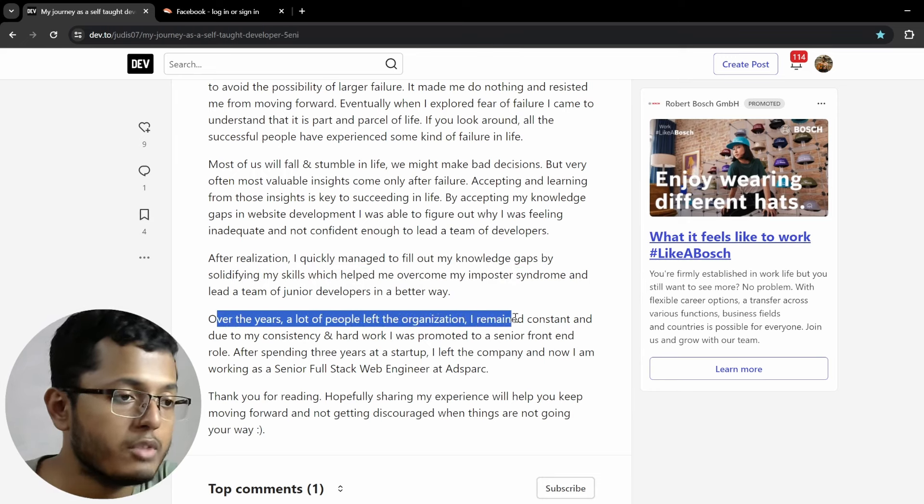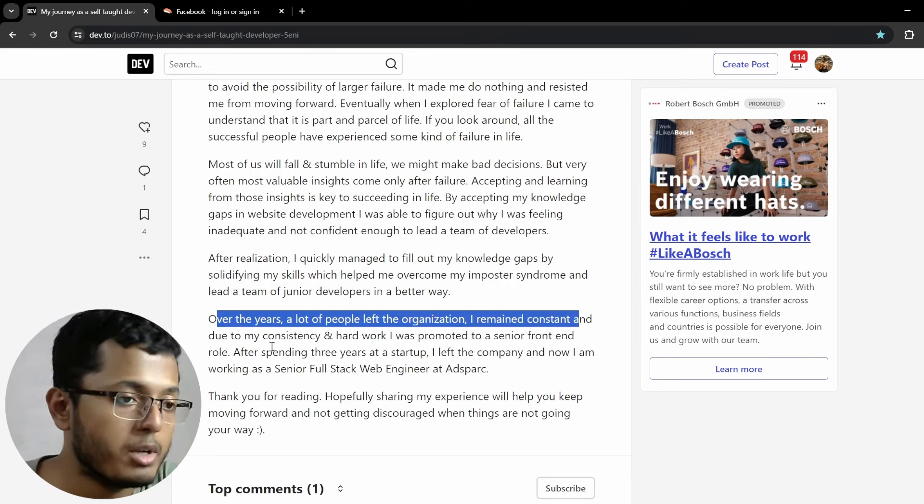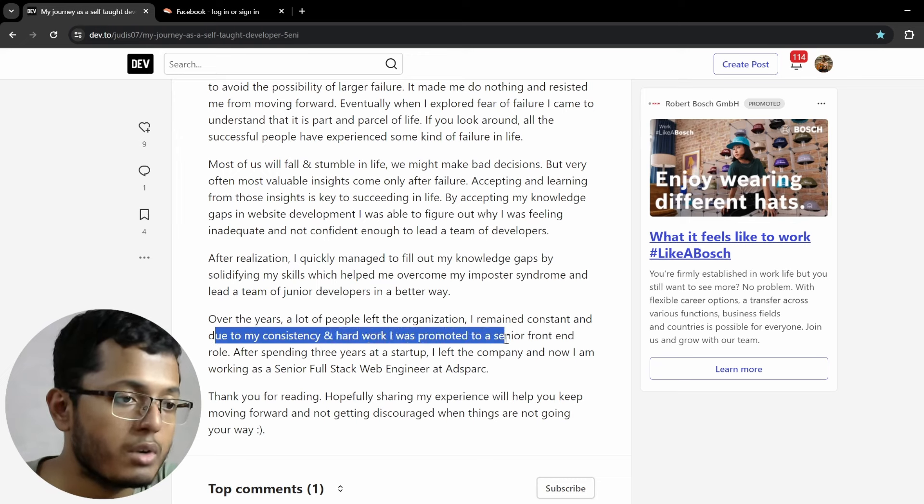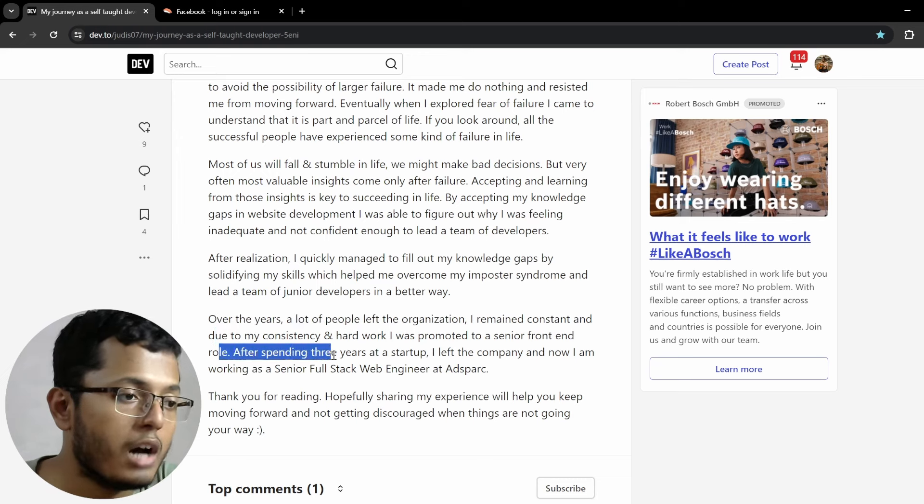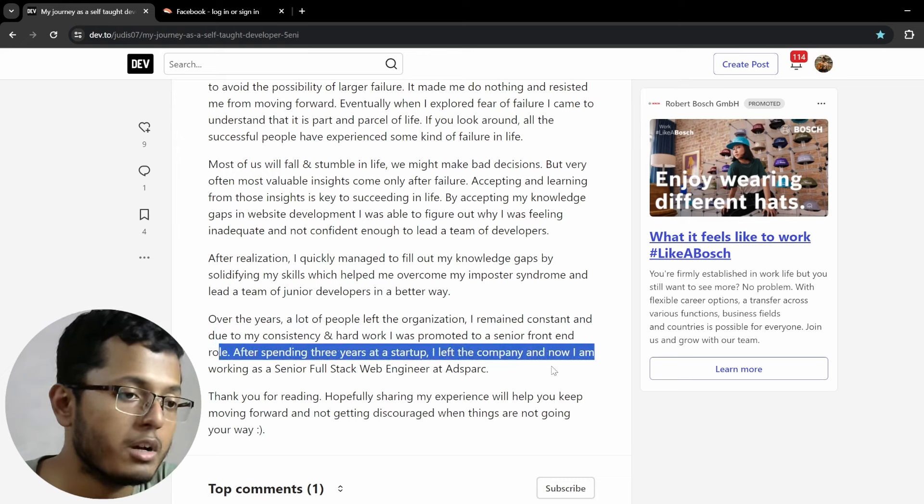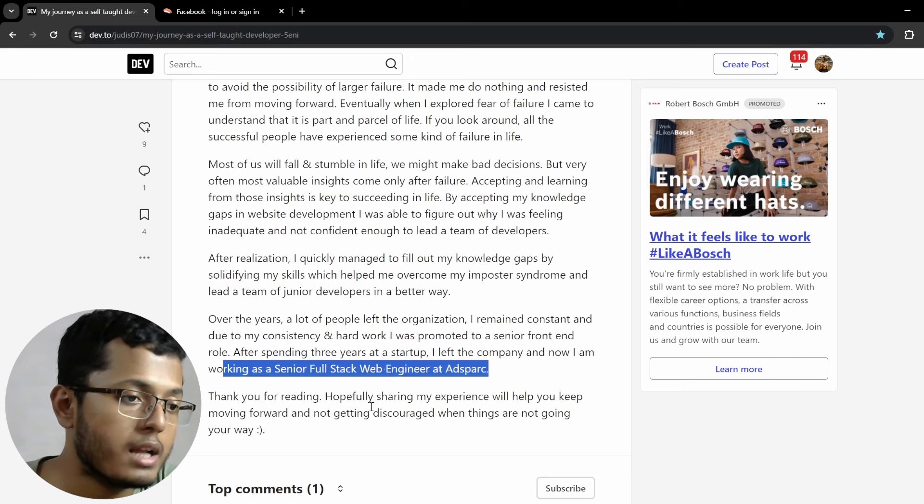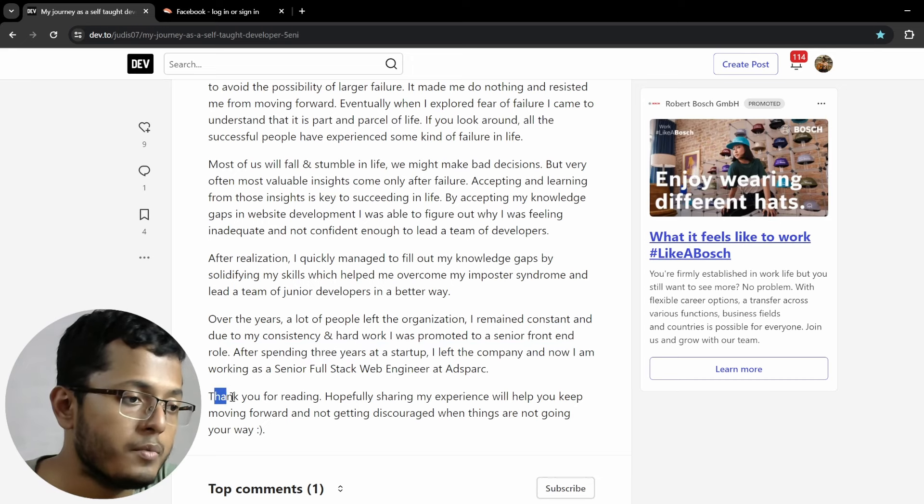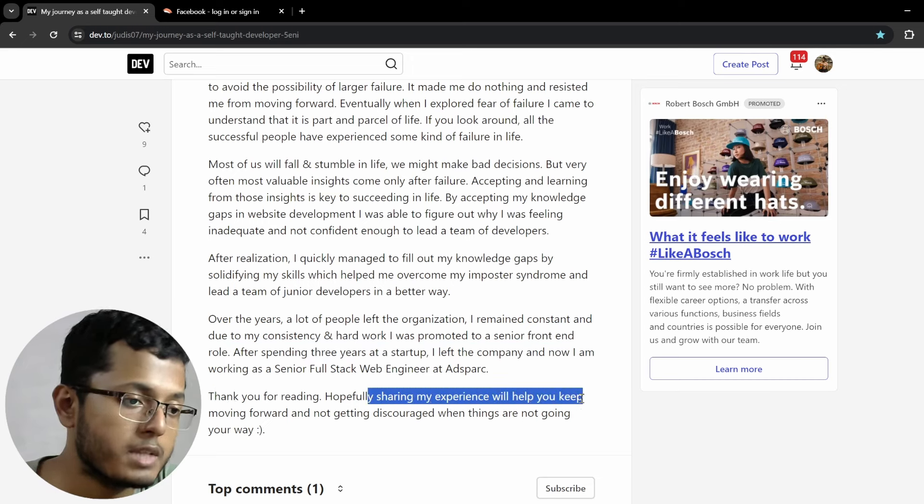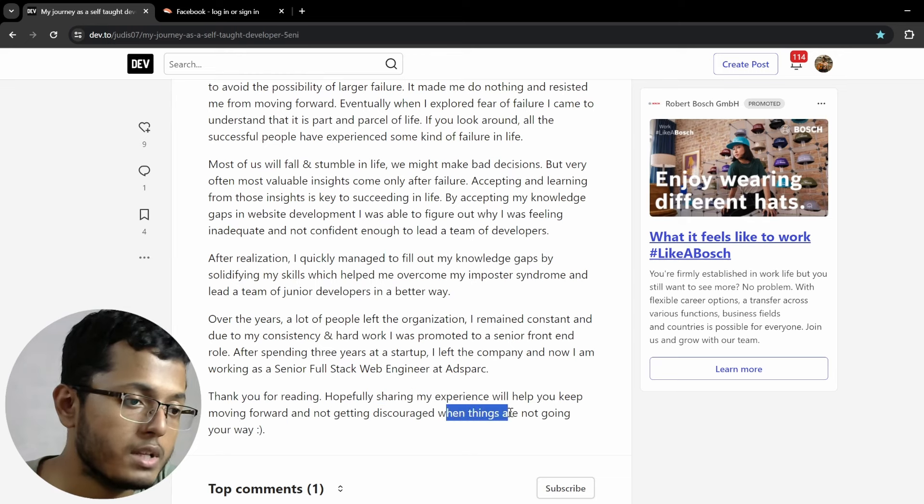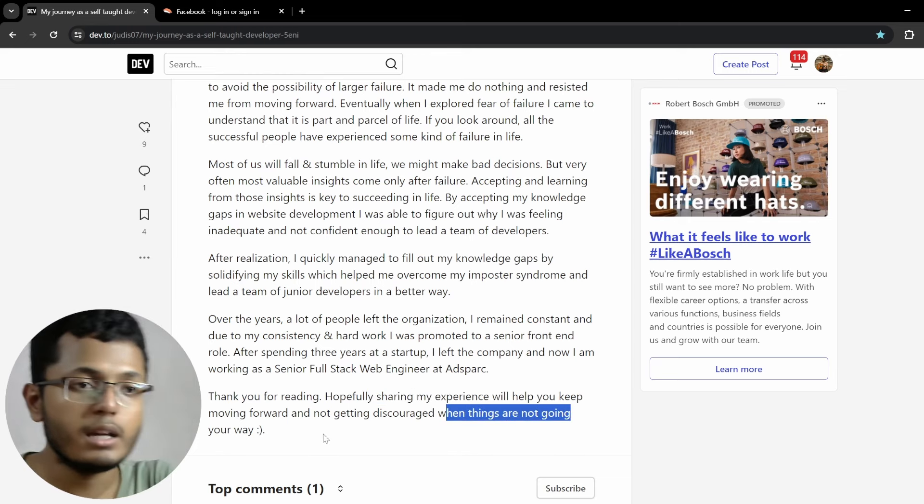After realization, I quickly managed to fill out my knowledge gaps by solidifying my skills, which helped me overcome my imposter syndrome and lead a team of junior developers in a better way. Over the years, a lot of people left the organization. I remained constant and due to my consistency and hard work, I was promoted to senior front end role. After spending three years at a startup, I left the company and now I am working as a full stack engineer at Spark. Thanks for reading. Hopefully, sharing my experience will help you keep moving forward and not getting discouraged when things are not going in your way.